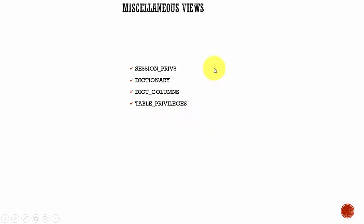Whenever you see data dictionary views or tables which don't follow the naming convention like ALL_, DBA_, USER_, V$, or GV$, don't get confused. They are still data dictionary views or tables.